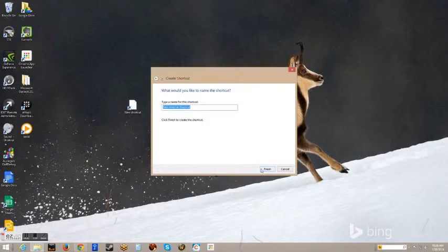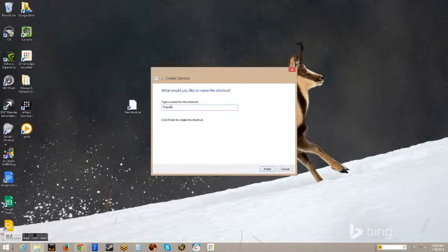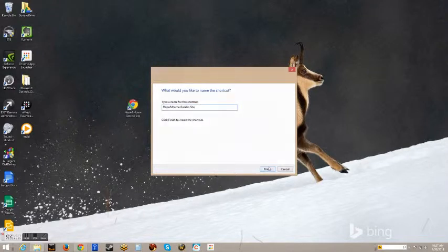You will then click Next, and then the next screen you will name it Hope and Home Gazebo Site or something like that, whatever works for you, and click Finish.